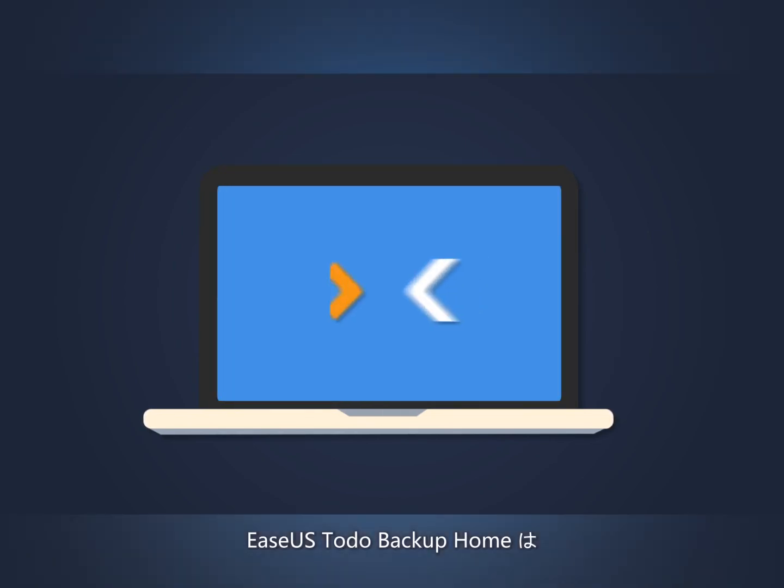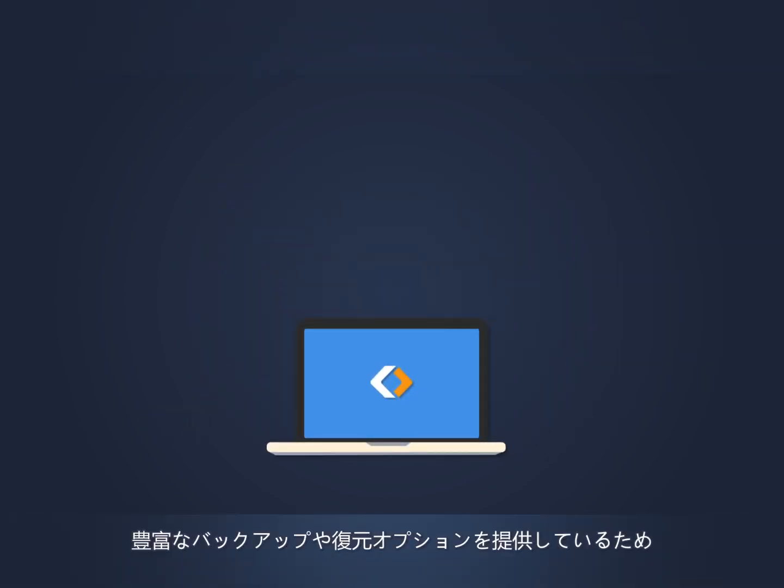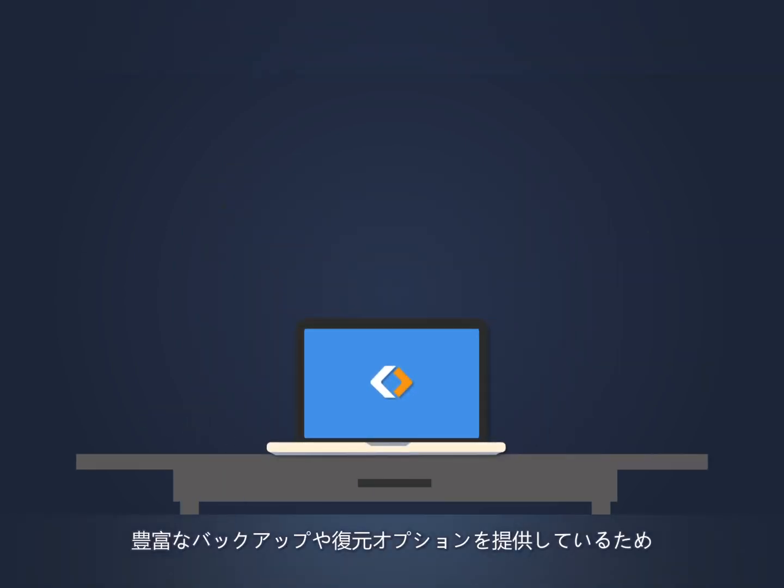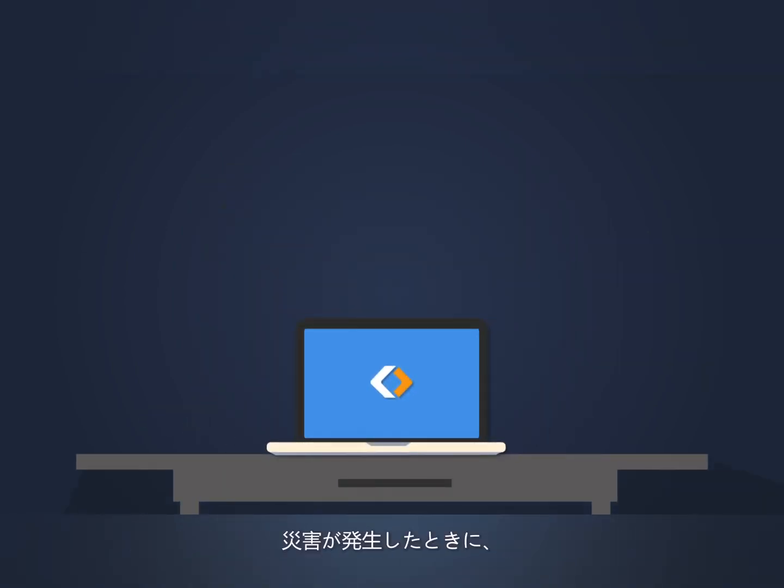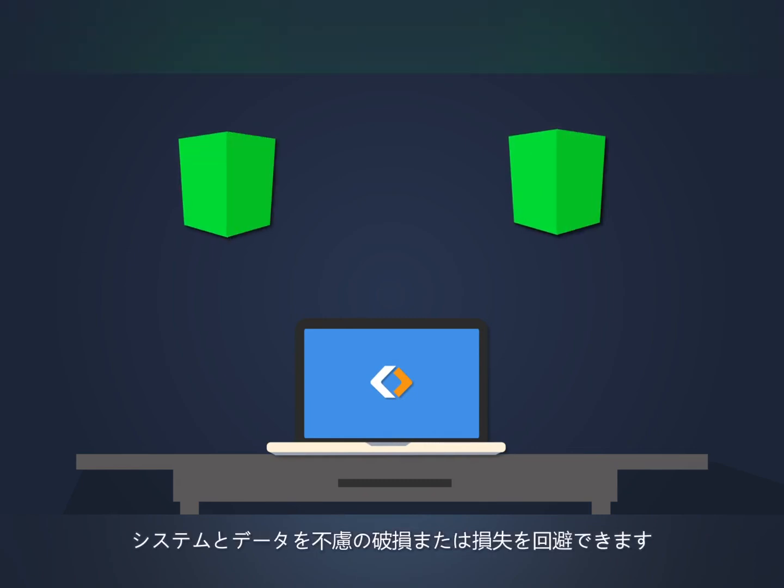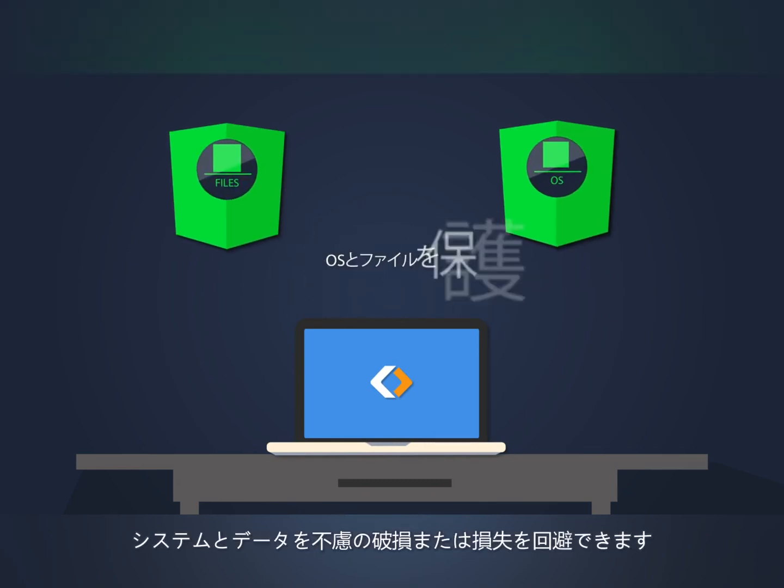EaseUS Todo Backup Home provides you with various backup and restore options to protect your system and data from damage or loss when disaster strikes.